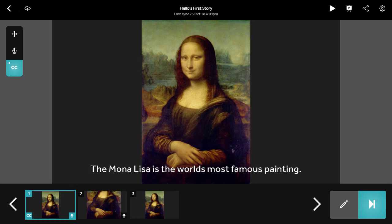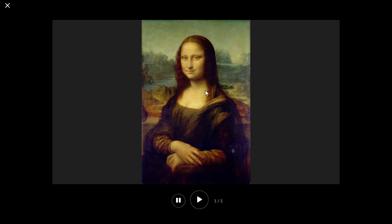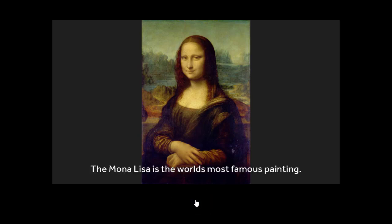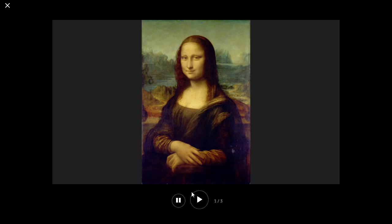Now, let's preview our work. This is done by using the play icon in the top right. A preview will load and you can hit play to watch that through. Your audio will play and you will see your closed captions in this mode. Click the X in the top left to go back to your project.